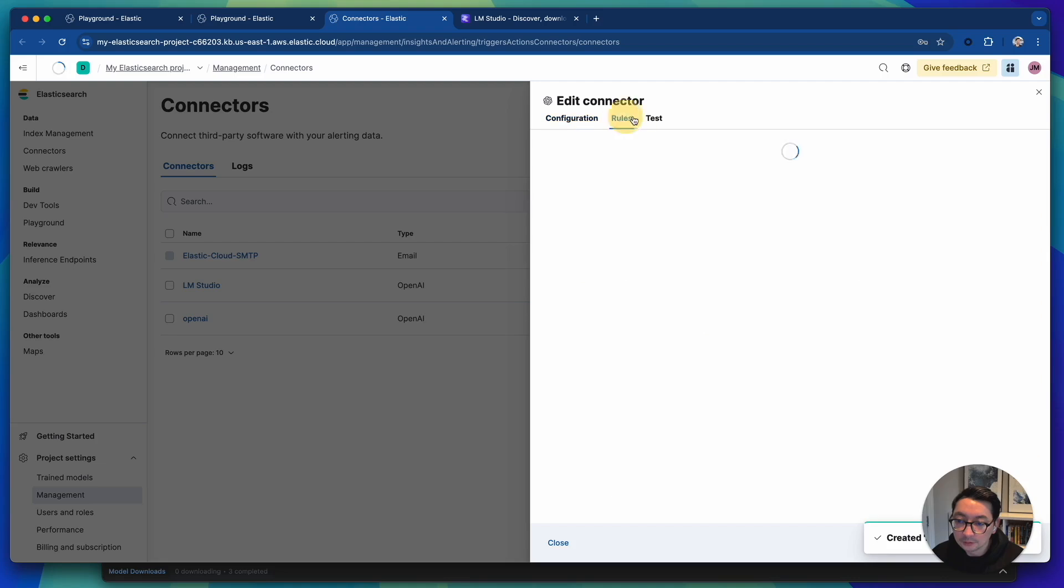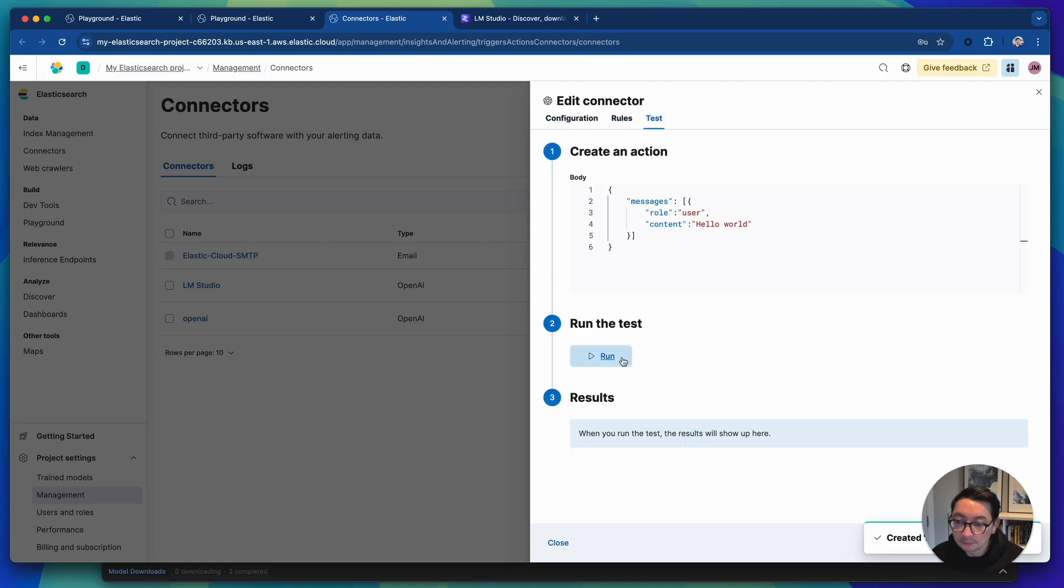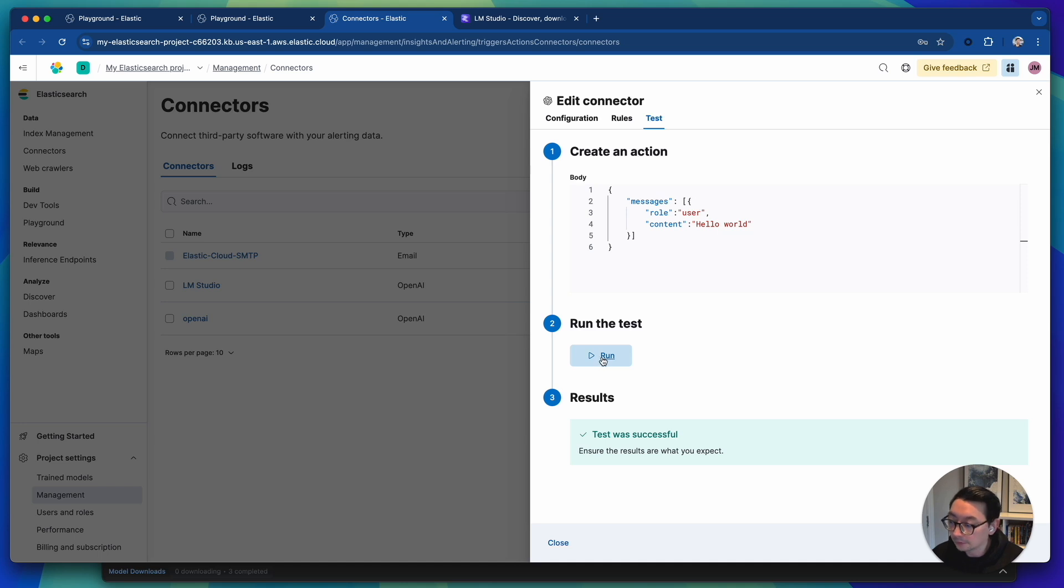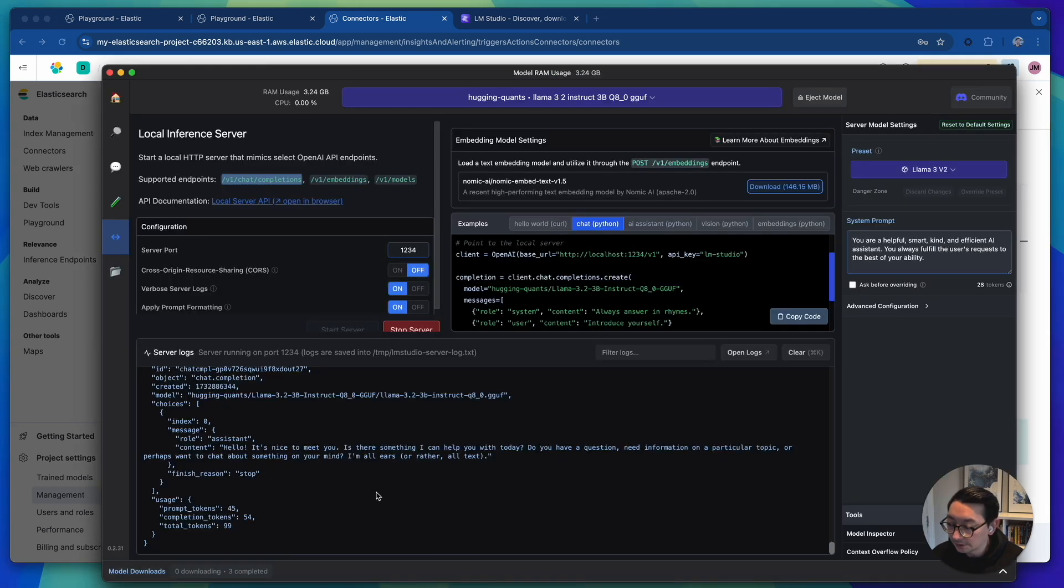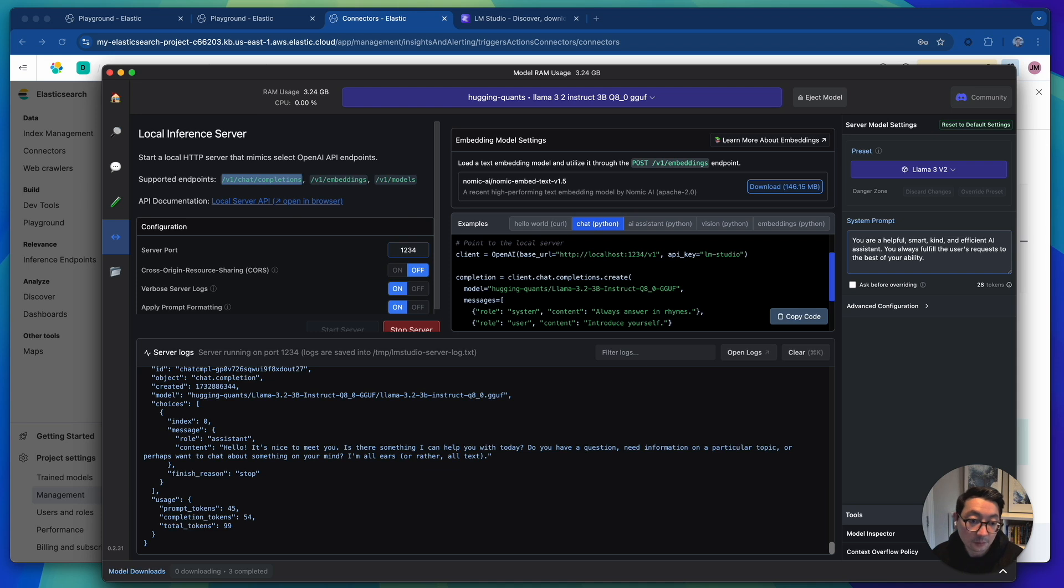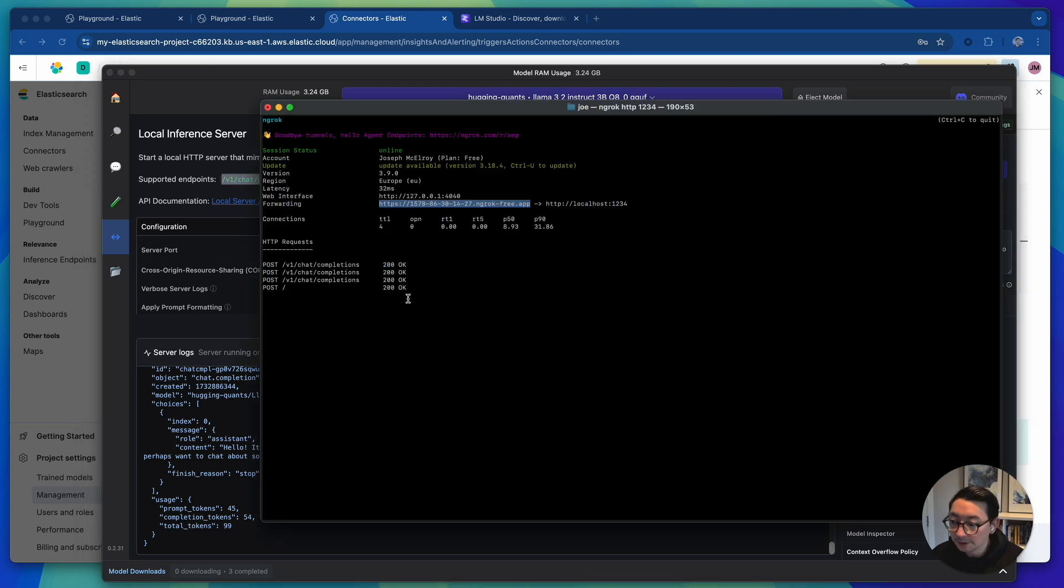We're going to run this. Okay. And then we've got the results and then you will be able to see this within the call, within the server logs. And also for me, I'm able to see it within the ngrok.